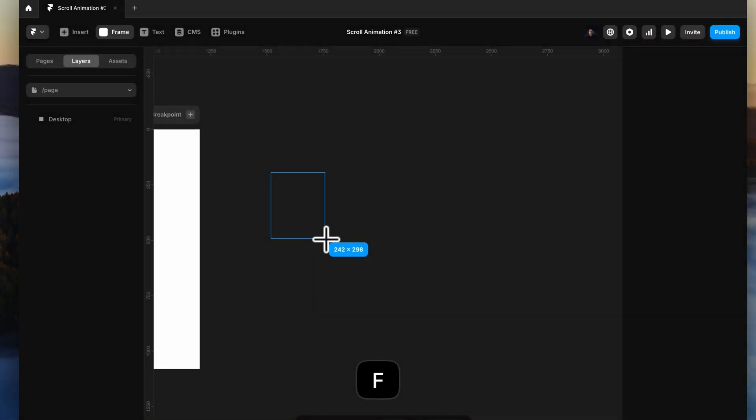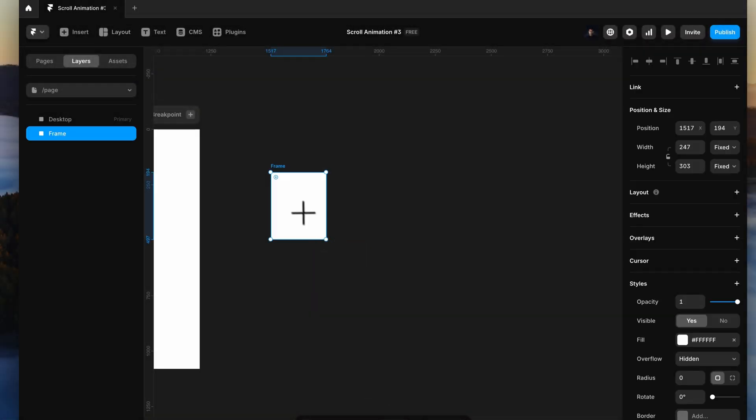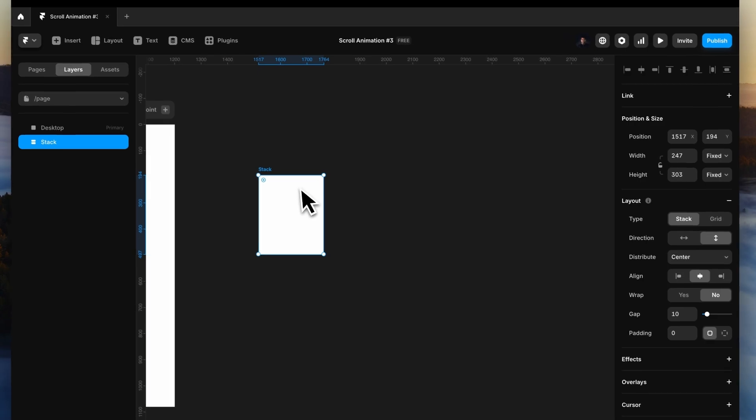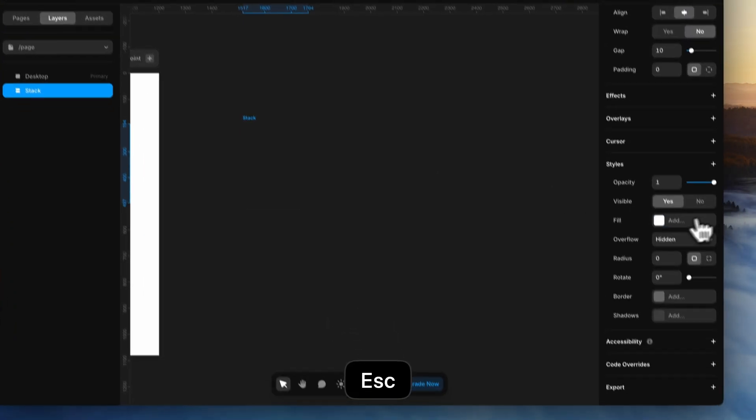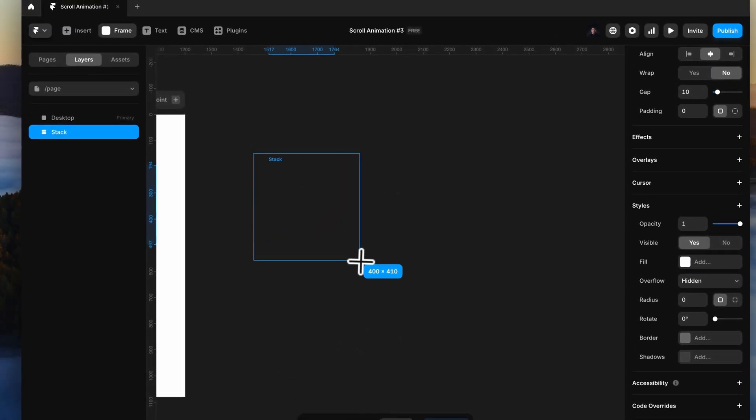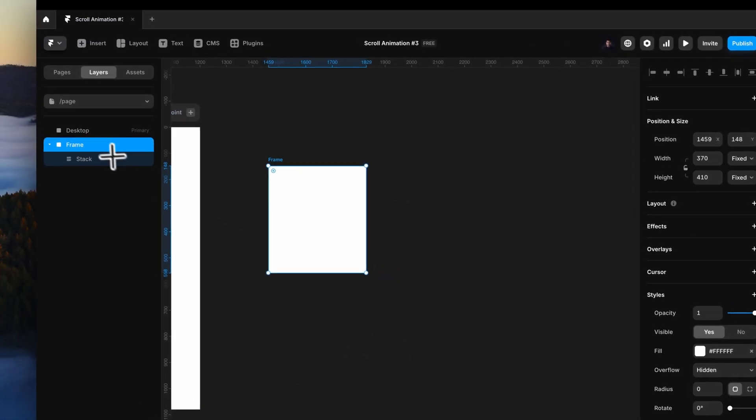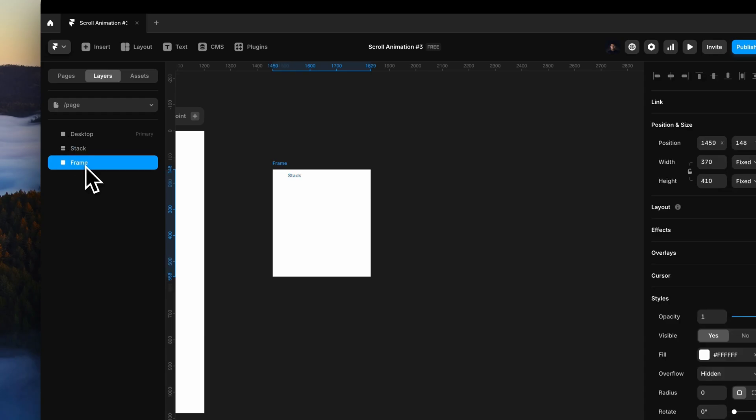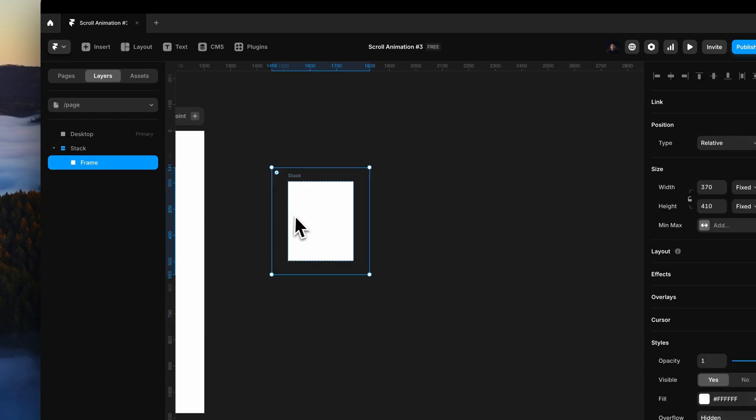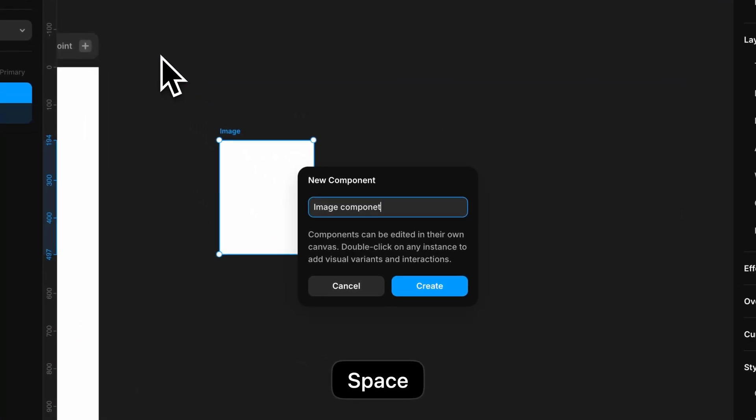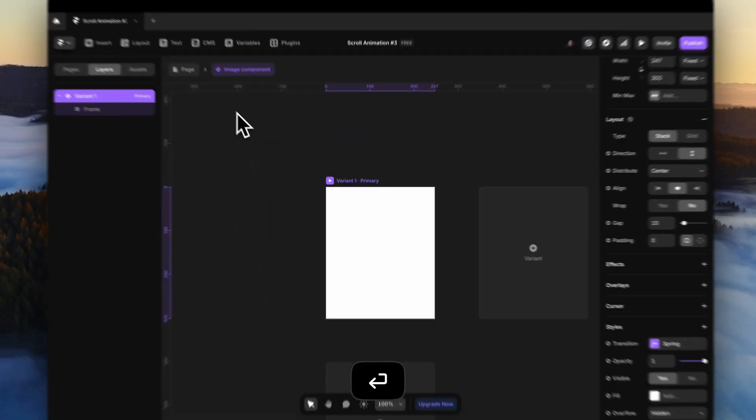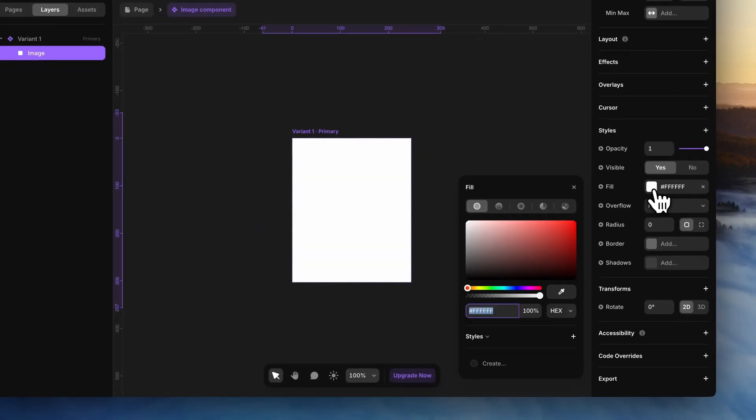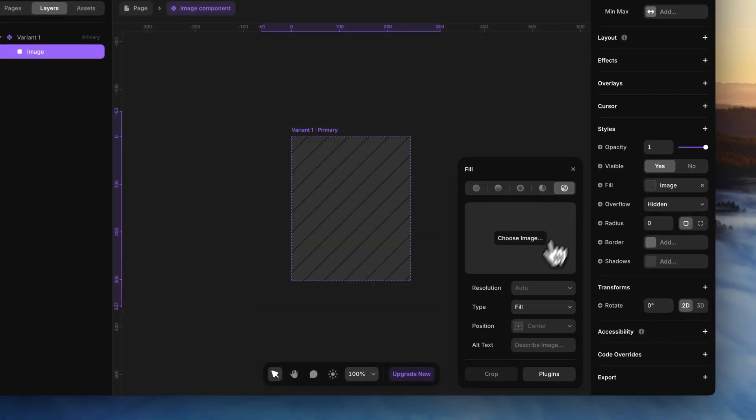Start with the frame and add another bigger frame inside it that will hold an image. Then turn this complete thing into a component. Add a dummy image and turn that into a variable.